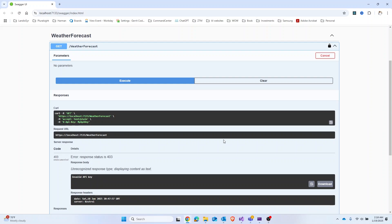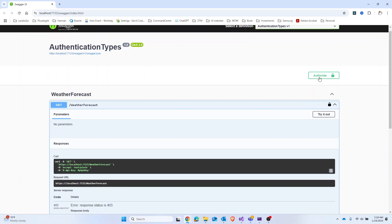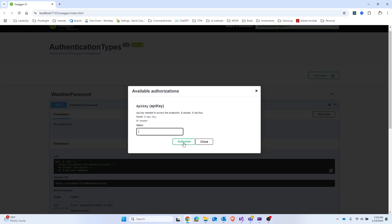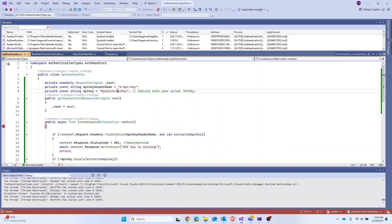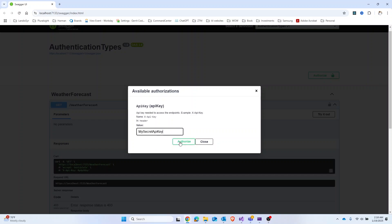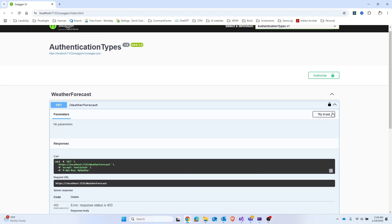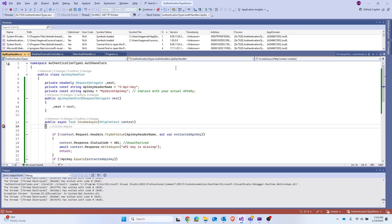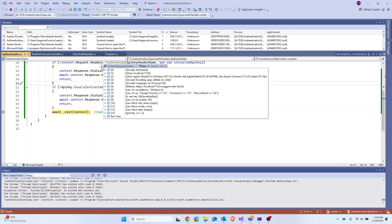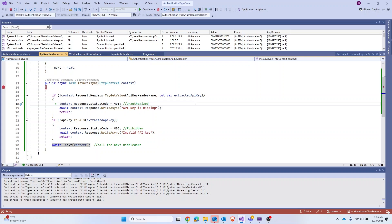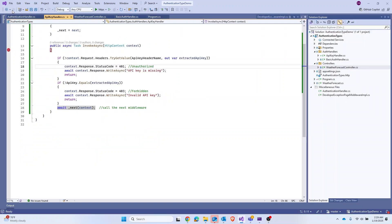Let's cancel, log out, and authorize again — this time with the correct key copied from the code: 'my-secret-api-key'. Close the dialog and execute the endpoint again. Now we can see in the headers that x-api-key has the correct value 'my-secret-api-key', and the request succeeds.